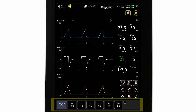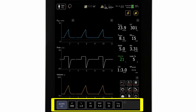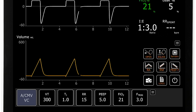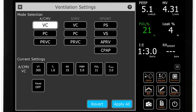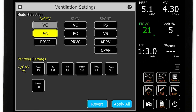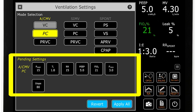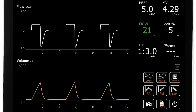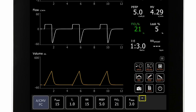Next is the modes and primary controls area. To change the mode, the clinician touches the mode button to open the ventilation settings dialog box. The clinician can then select the new mode, pre-adjust the primary ventilation controls pertaining to the new mode, and then press the apply all button to initiate the new settings. Additional ventilation controls can be accessed by the expansion button.